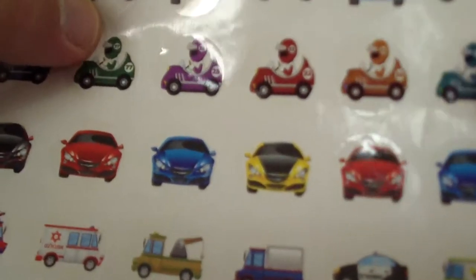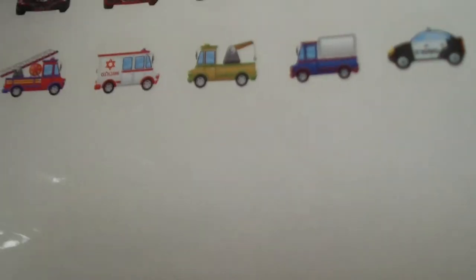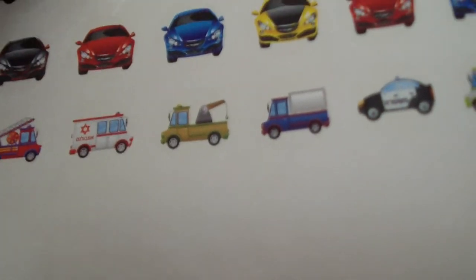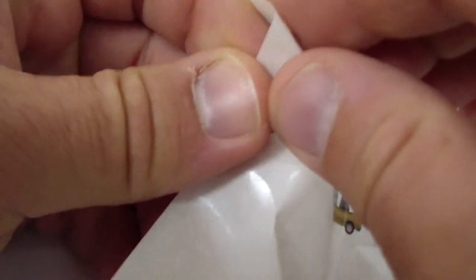Hey kids! We've got lots of new cars, racing cars, regular cars in colors. Let's try it.